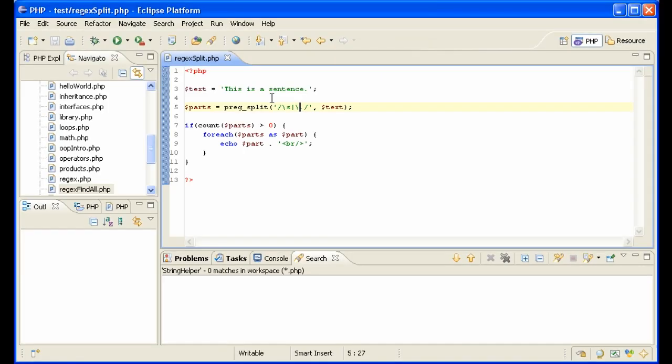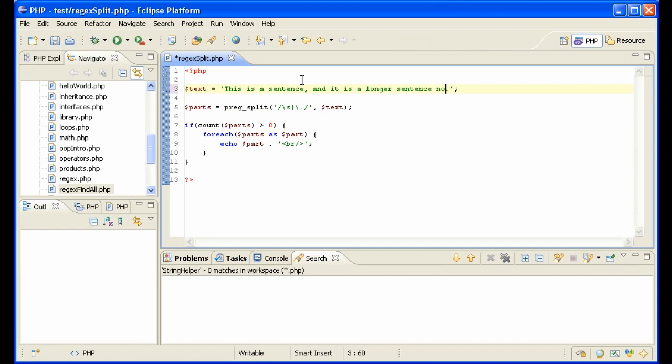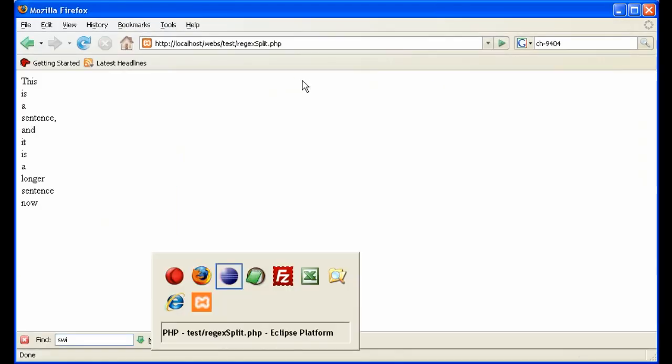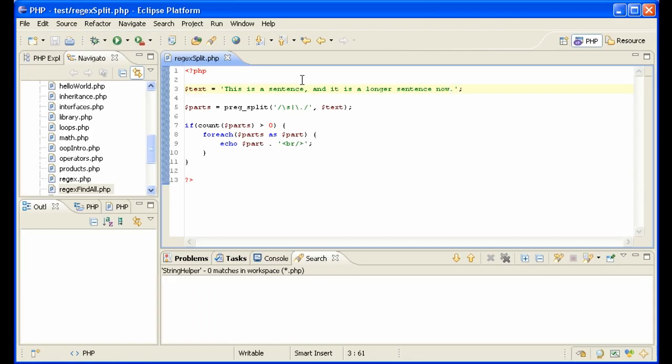If we have commas, for instance, this is a sentence and it is a longer sentence now, has a comma in it. We need to get that. We can continue to add to our, we just need the comma there, comma and a space actually.